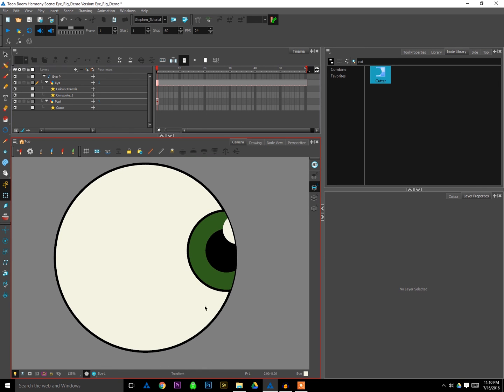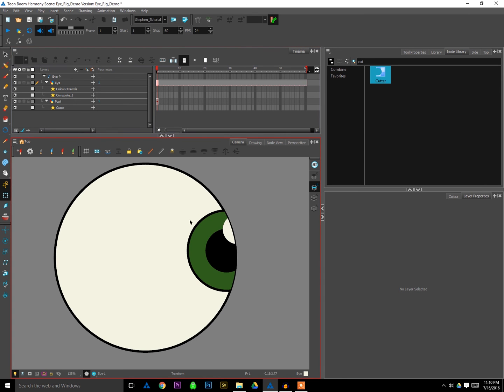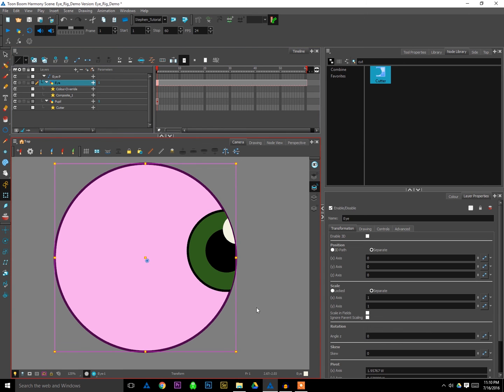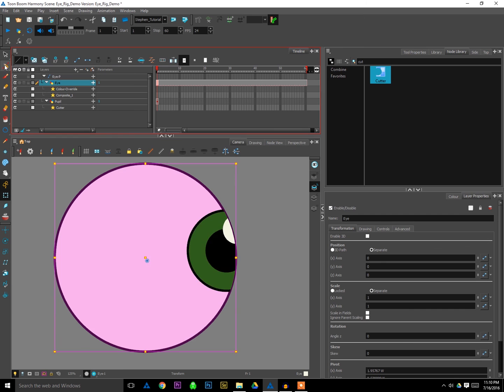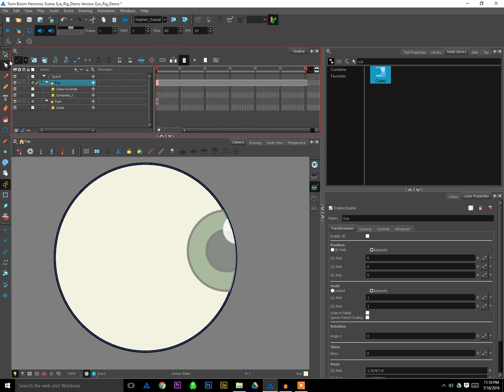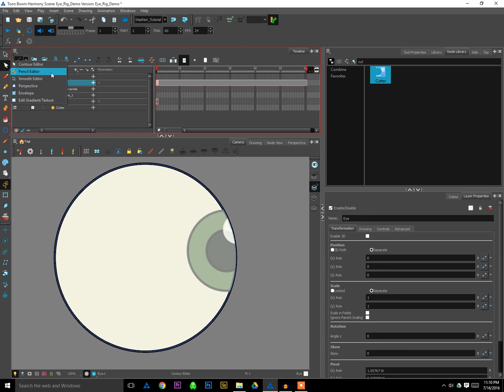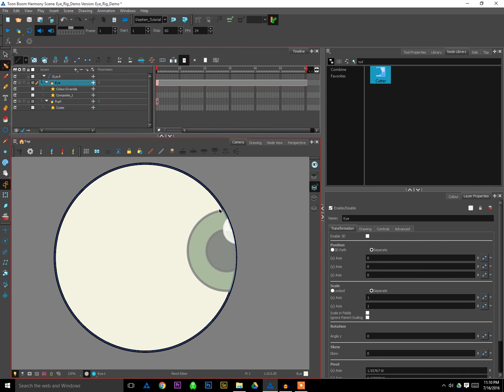So there's a few ways to handle that problem, but I find the easiest is just to do this. So we'll select our eye and go up here. And you want to select, it will be where your contour editor is, so where the white arrow is. Click and hold on that and go to pencil editor. Alright, release. So you've got the pencil editor tool active. And then click on the contour for the eyeball. It will turn red.